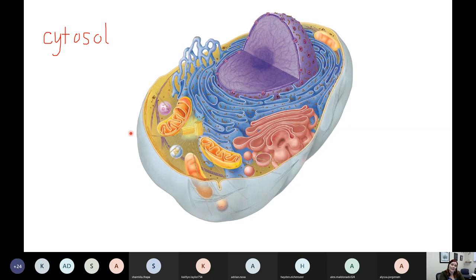The other thing that the cytoskeleton does is it acts kind of like a highway system through your cell. When I need to send messages throughout the cell or pass around food or structures, I will use that cytoskeleton to do that.